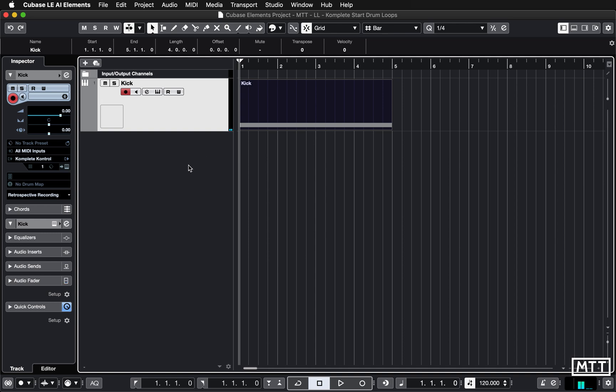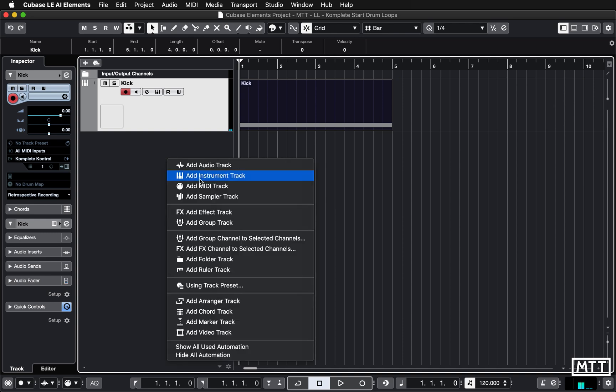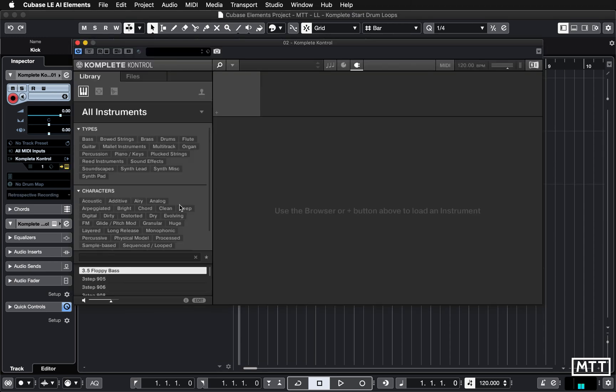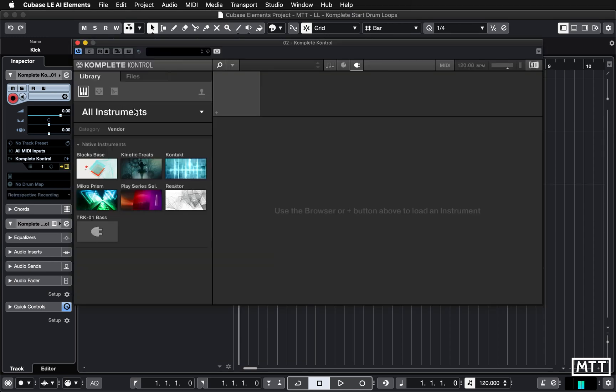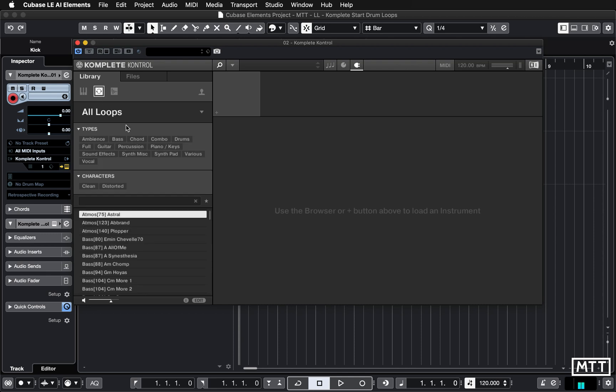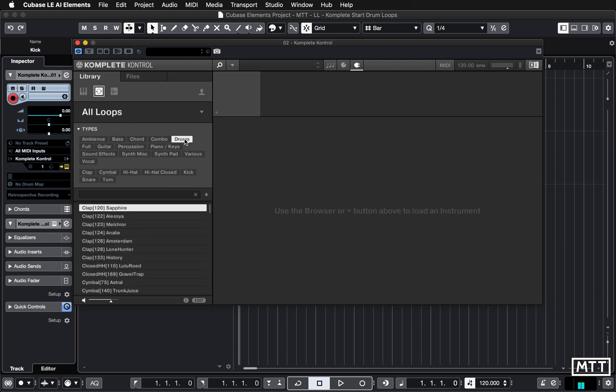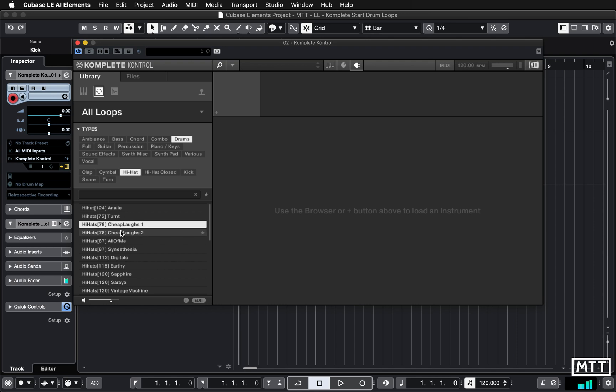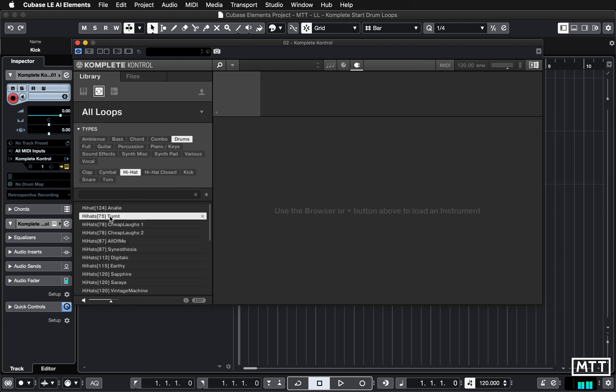I'm going to add another instrument track. It's going to be Complete Control, and this time I'm going to pick drums again, and then let's go for hi-hats. Let's see what we've got under here. That's good enough. Some nice variations there, but I'm going to go for Turnt.